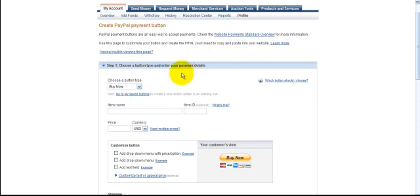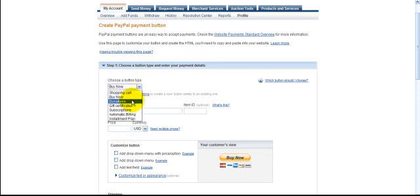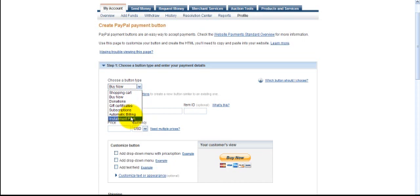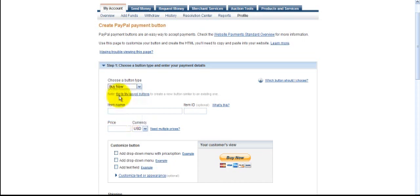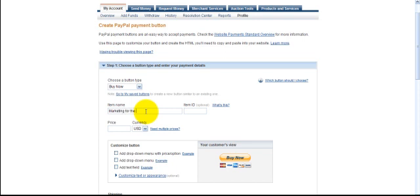Okay, now, choose a button type. Now, you want a Buy Now button, or donation, or gift certificate, or subscription, automatic billing, installment plan. We're just going to simply go with a Buy Now button. And now, we're going to name the item. So, this item I'm going to name infant marketing.